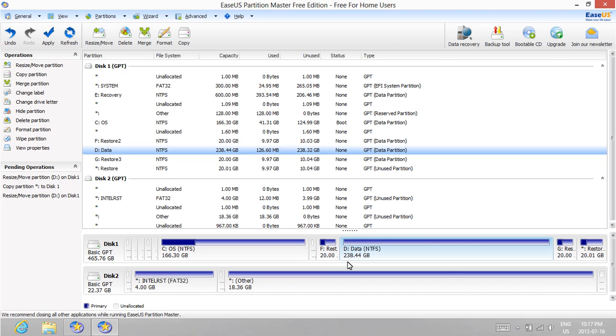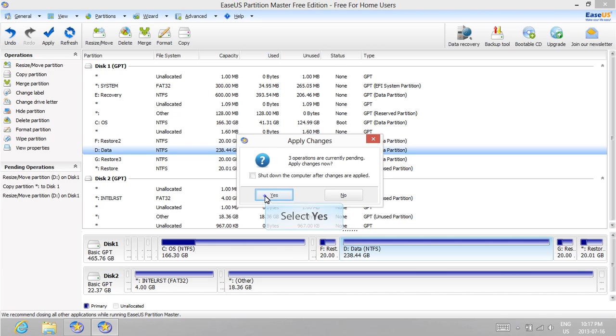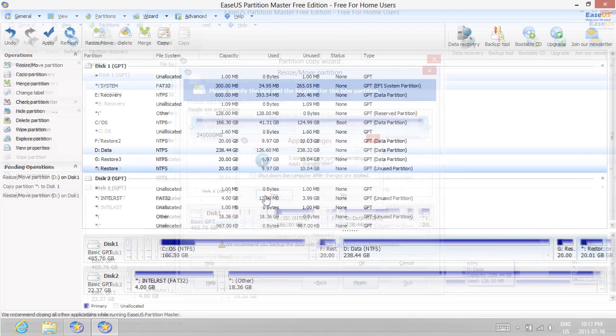We can now apply all the changes we've made. Click the Apply button on the main toolbar. Additionally, we can delete the OEM Restore partition to save space.